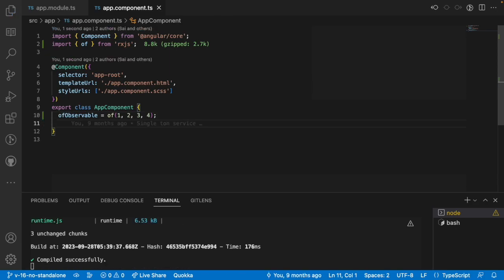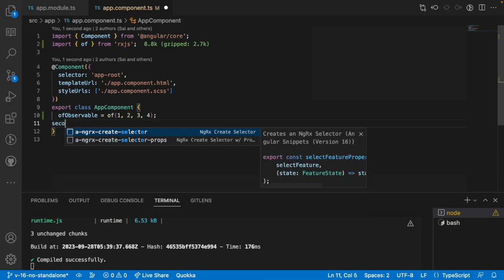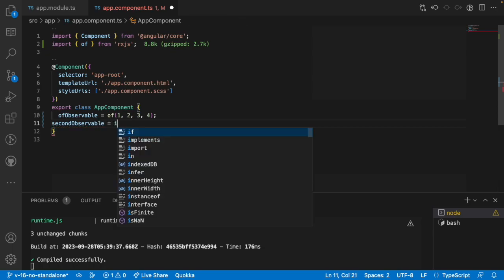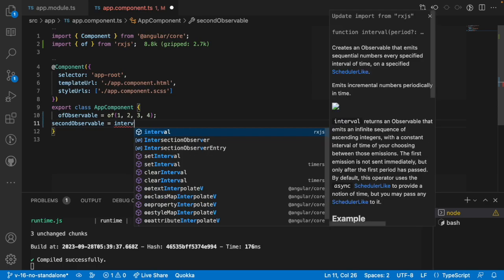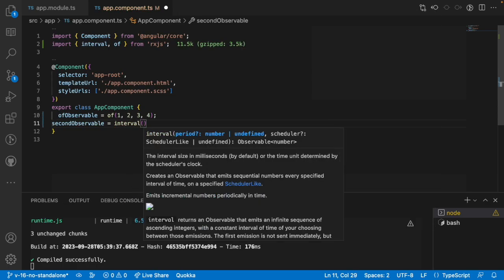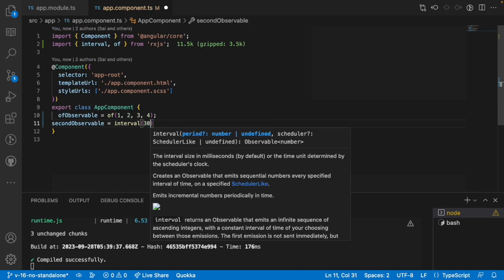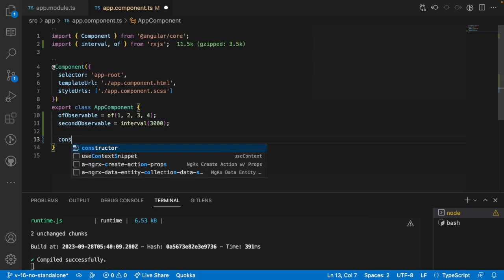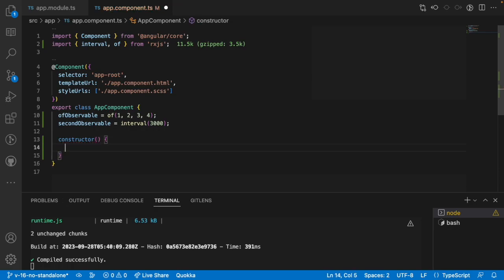Now let me use an interval. I'll create a second observable using the 'interval' method from RxJS, which acts like setInterval in JavaScript. I'll set it to 3000 milliseconds, that is 3 seconds. Inside the constructor, I want to execute both of them — let's see how these two observables work with ForkJoin and CombineLatest.